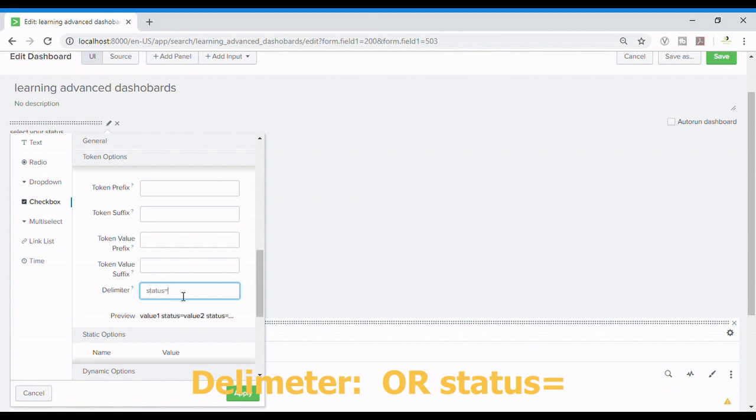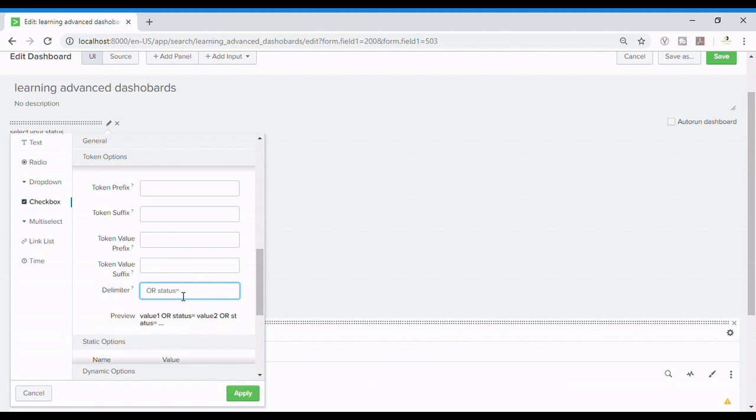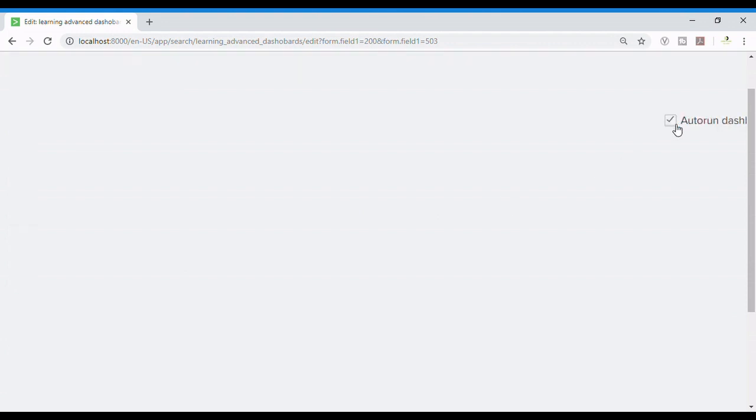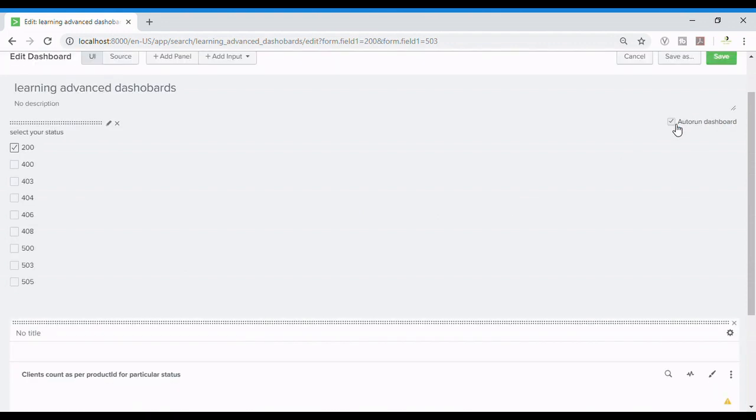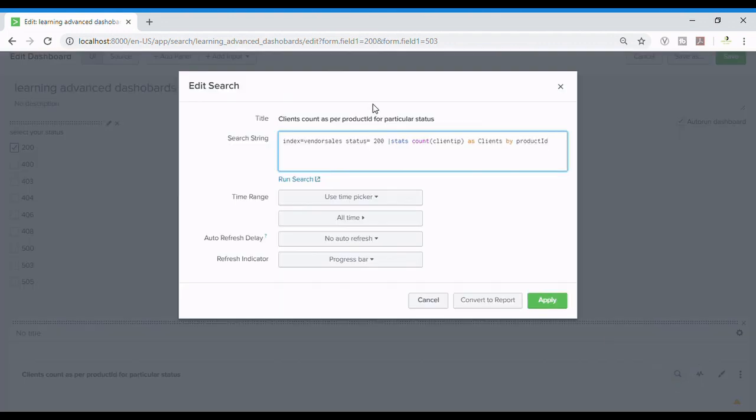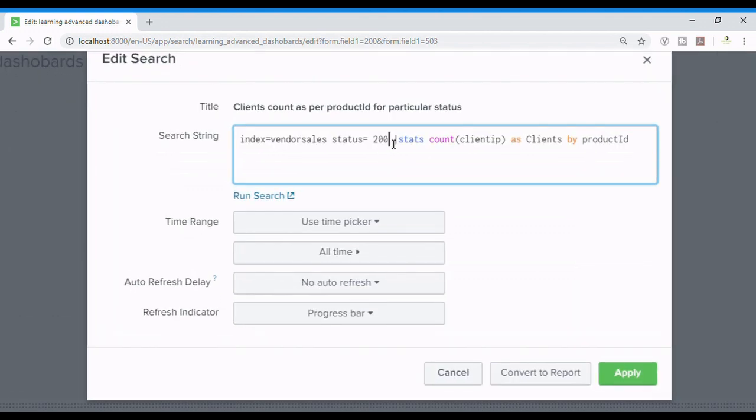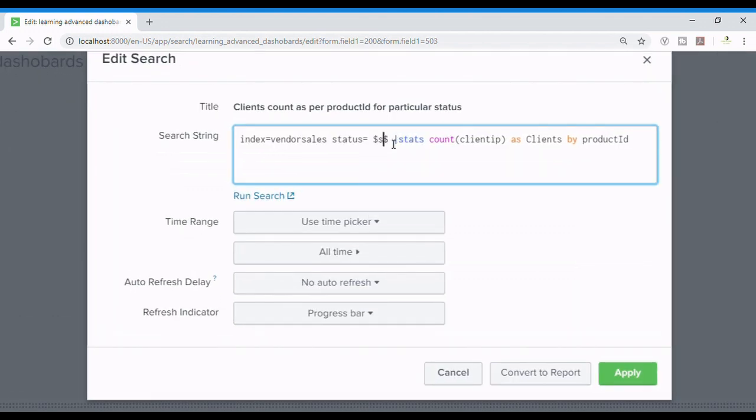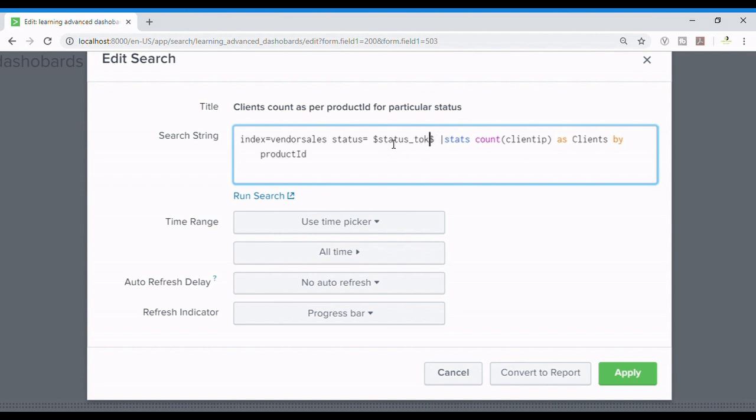And I'll write status equals to. Sorry, before status I'll be putting an OR, capital O R. So you can see in below value one space OR space status it is showing and I'll auto run the dashboard. I'll now put the token over here. So whatever is written over there with delimiter will be passed in here.